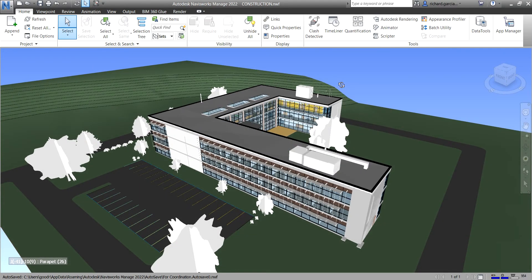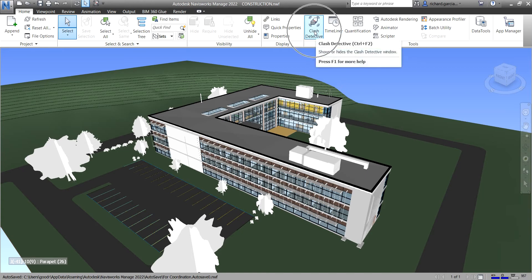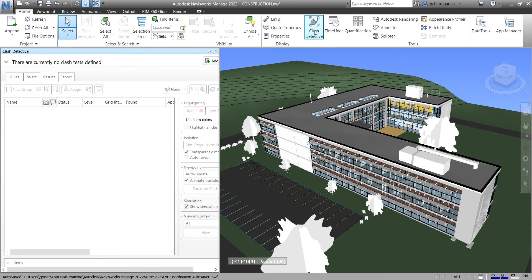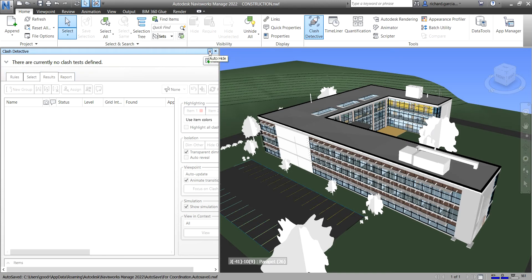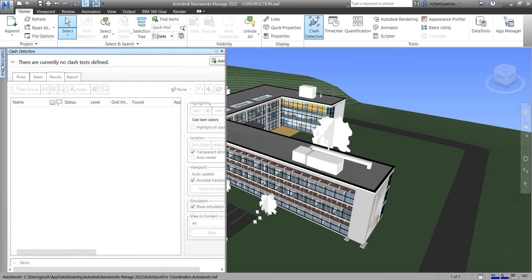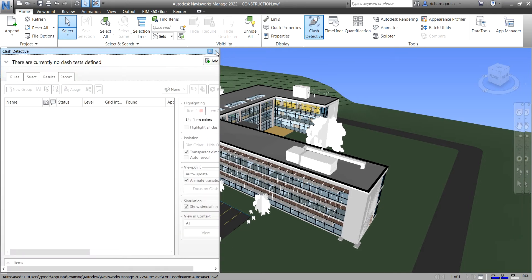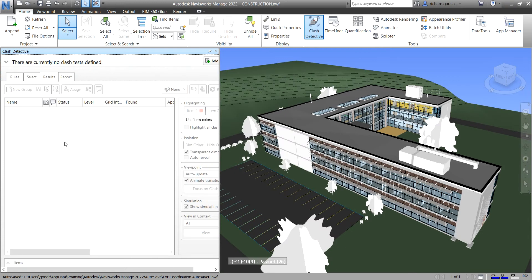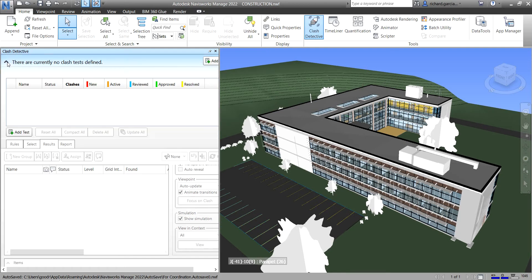Let's turn on the Clash Detective. Click on it and you will now see the Clash Detective window. Just like other windows in Navisworks, you can pin it, unpin it, or set it to auto-hide. You can expand it and see the tests or current test that you have in your project.